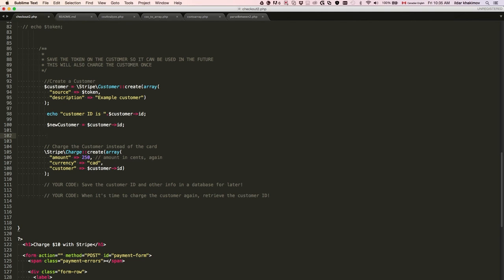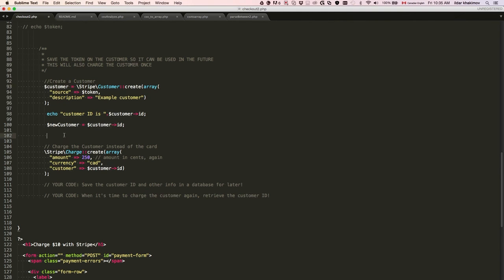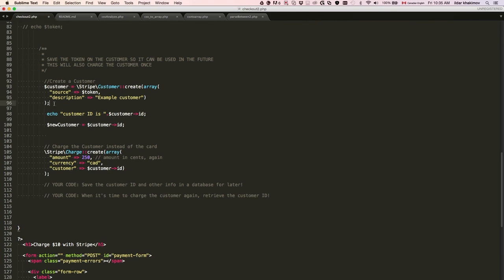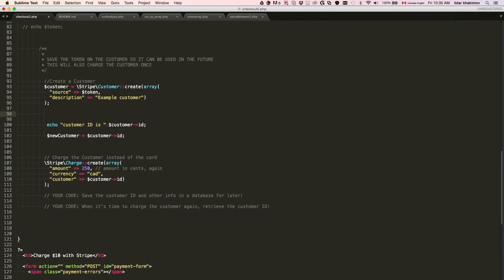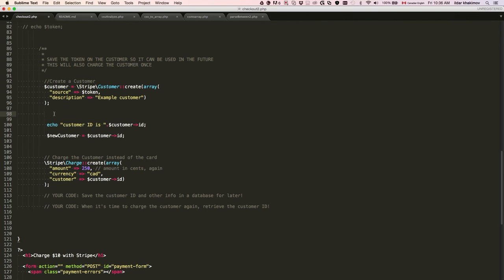Another thing you can do is serialize and unserialize the customer object. If you print out this new object of the class customer, it has a whole bunch of information. If you want to save all of that information, you can store it using the serialize and unserialize functions in PHP.